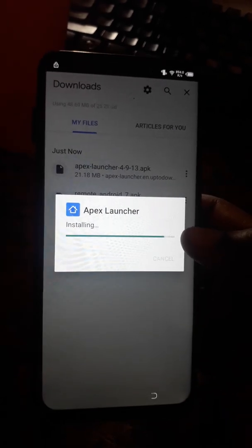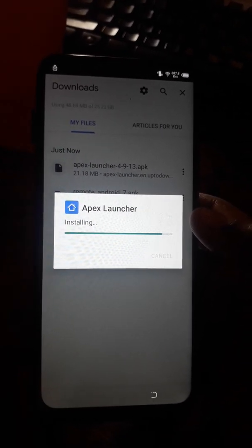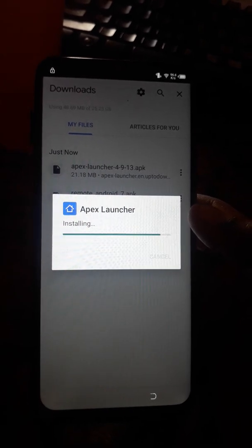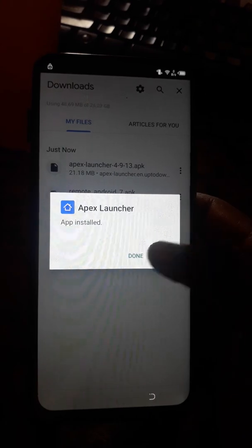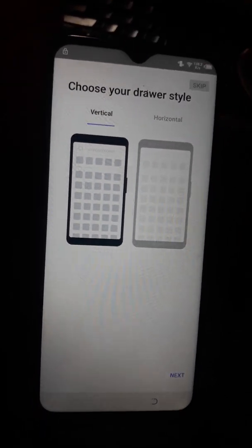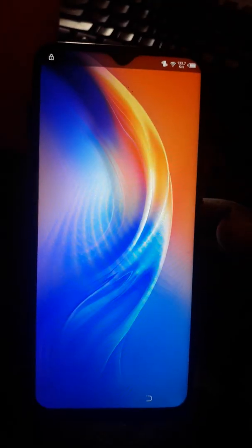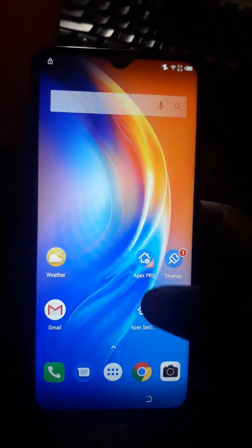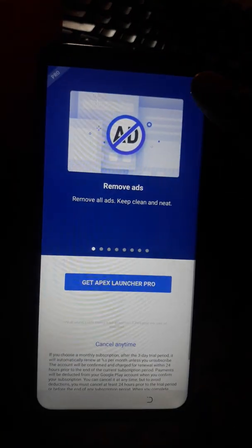This is the Techno Spark 5 Air. Install Apex Launcher and click Open. Skip the intro screen, close the screen shown, click Free Trial, and then close.